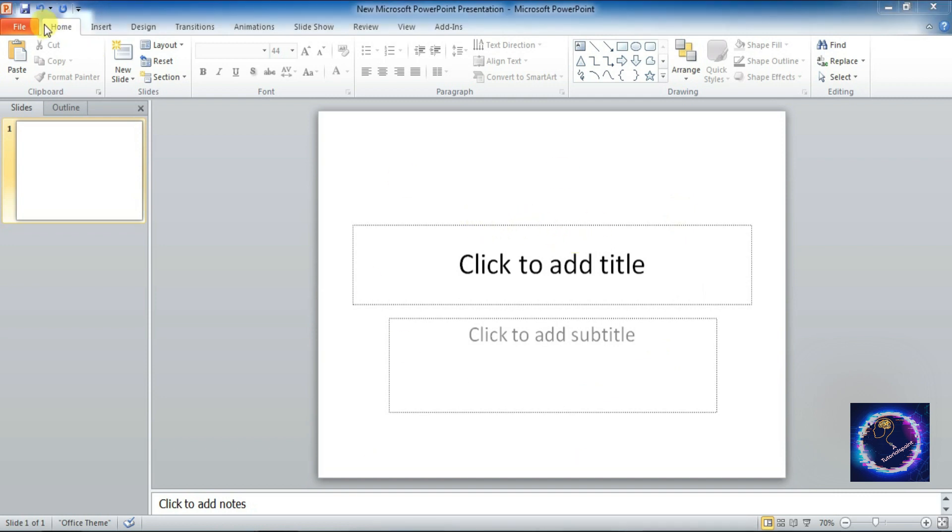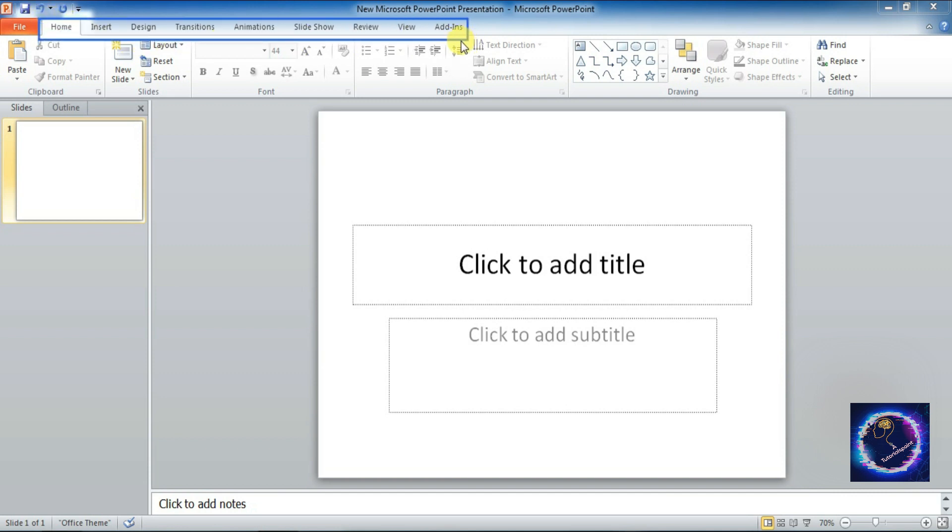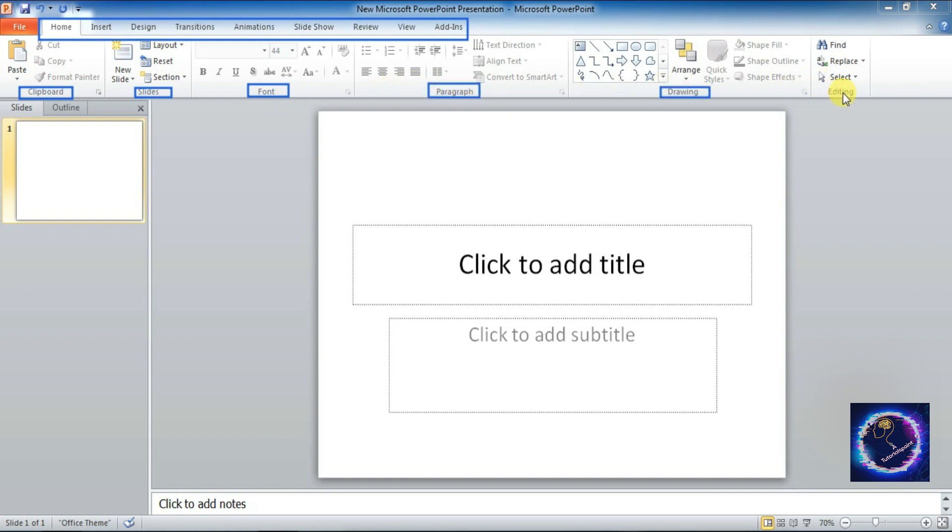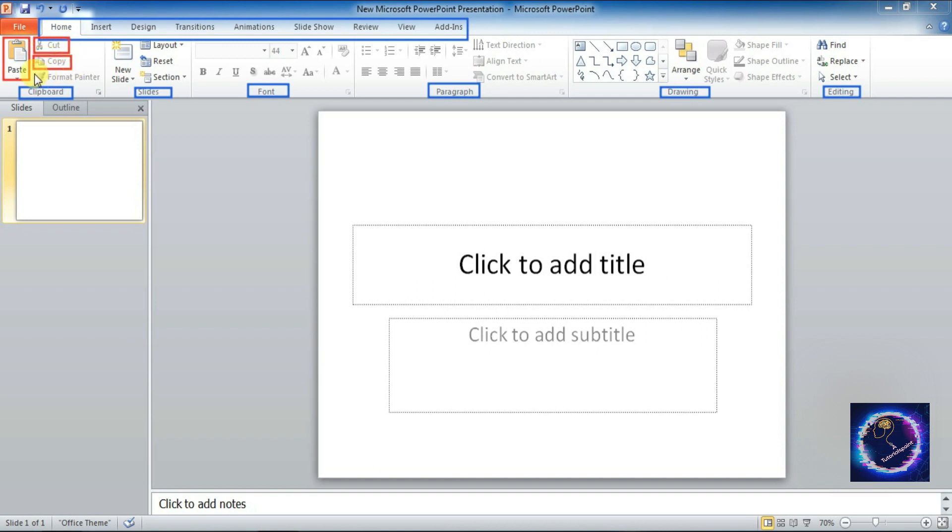So let's start with our Home tab. These are all the tabs: Home, Insert, Design, Transition, Animation, Slideshow, Review, View. In Home tab, Clipboard, Slides, Font, Paragraph, Drawing, Editing are the groups. Under each group there are commands. Clipboard has paste command, cut command, copy command, format painter command.